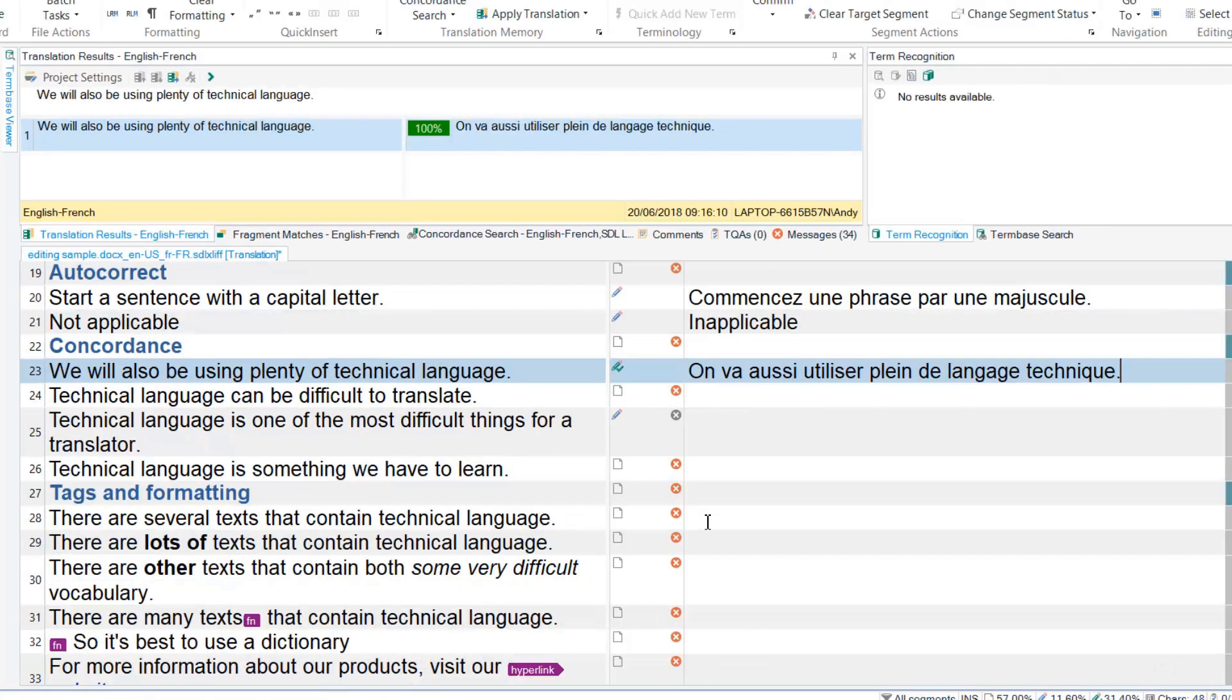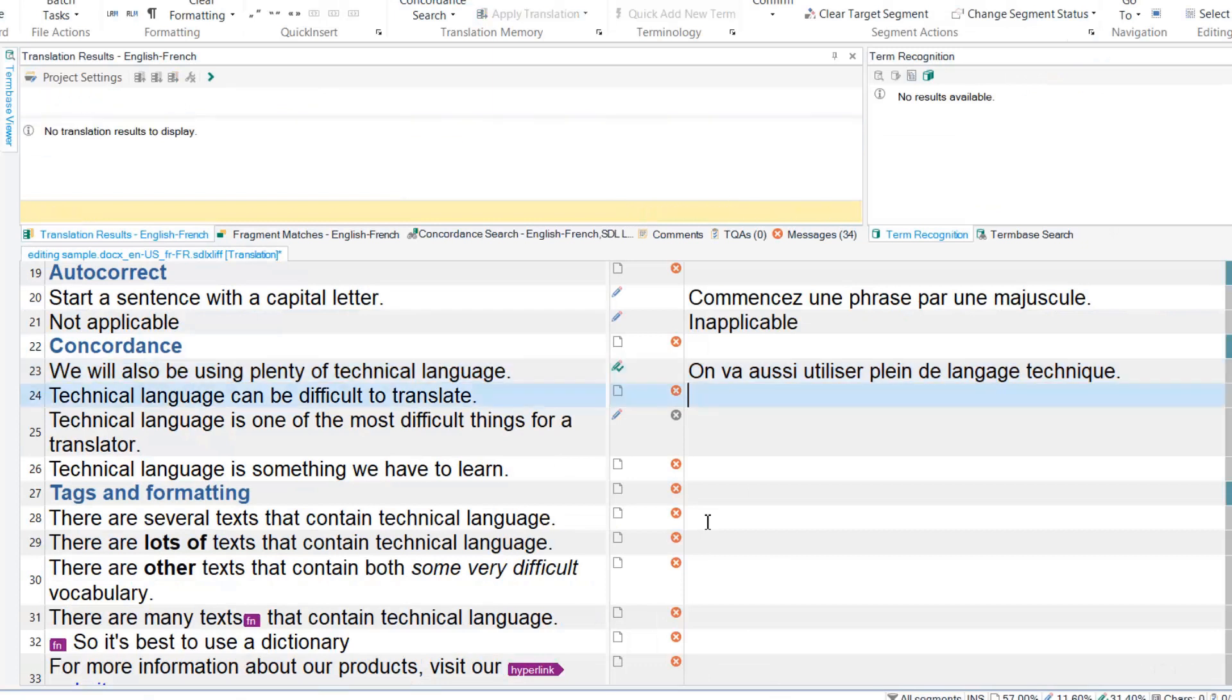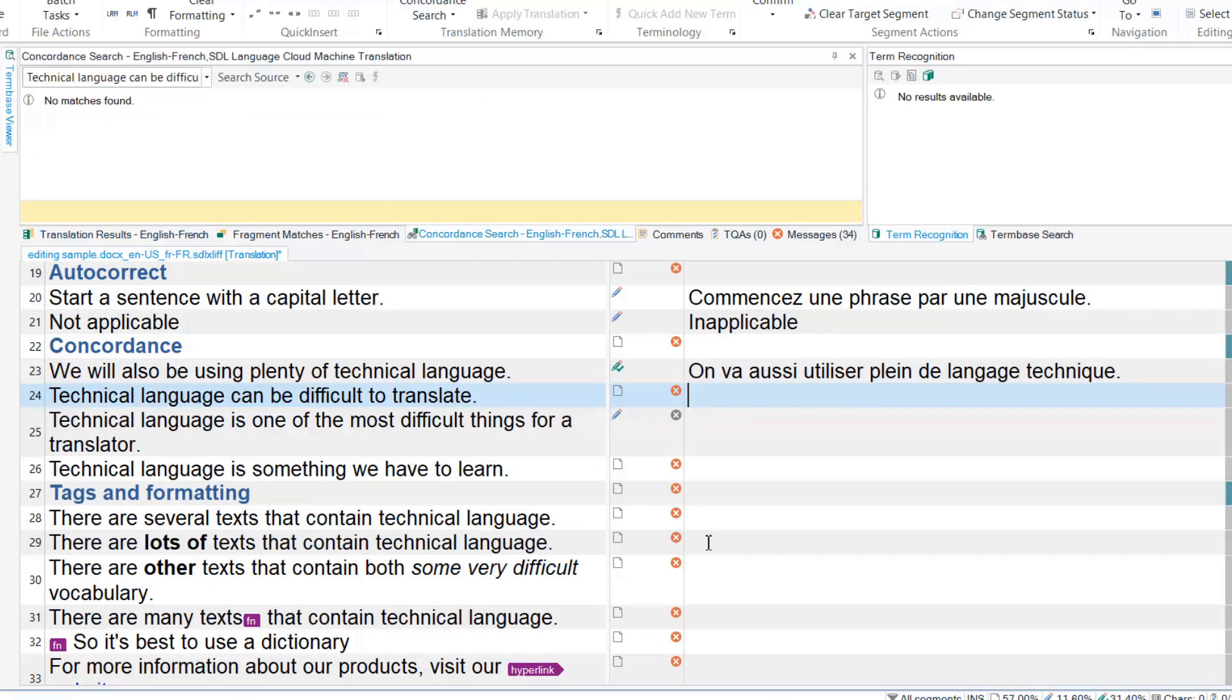Concordance is a useful technique for searching for words or chunks of text inside a TM that are not appearing as matches from a term base or other source.